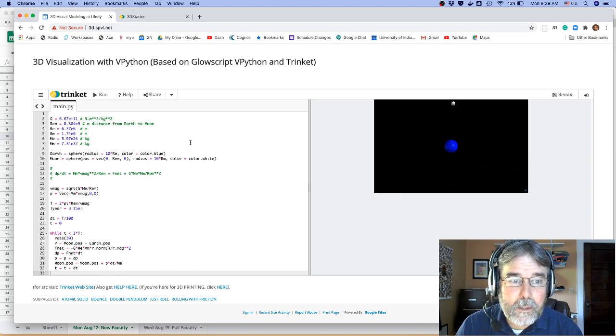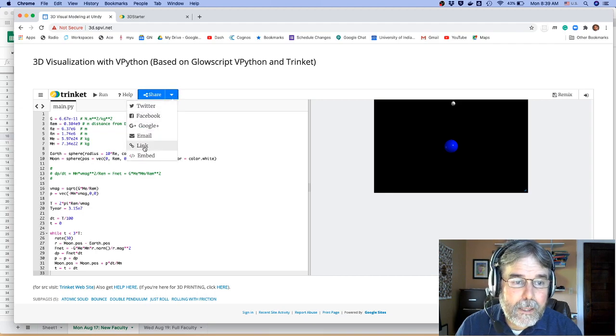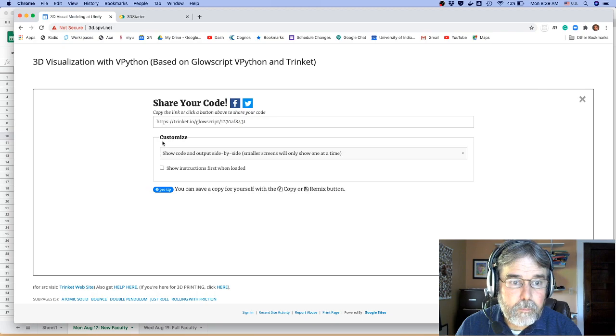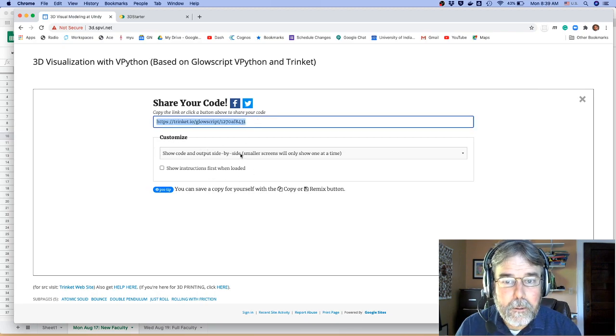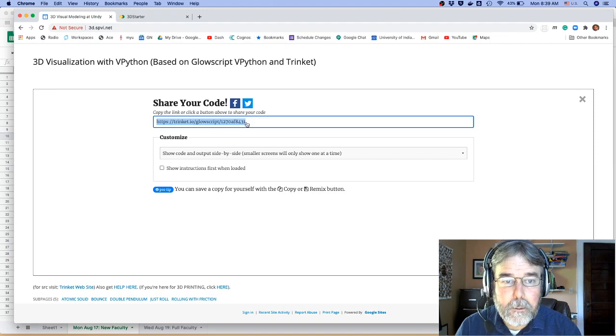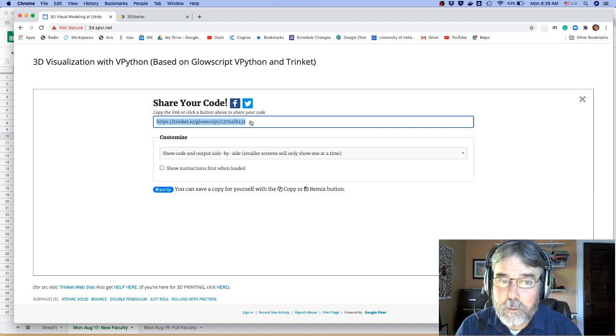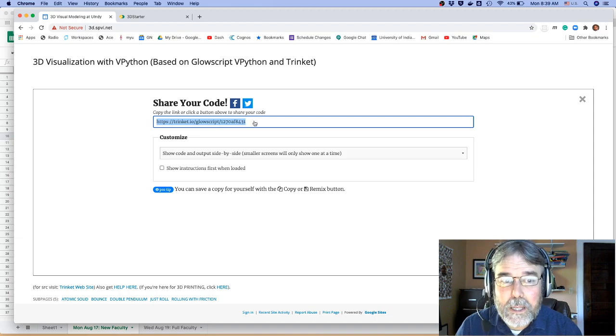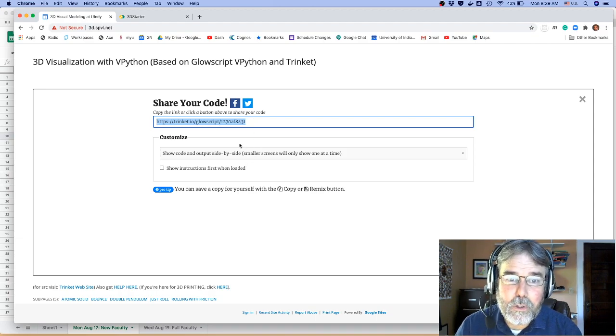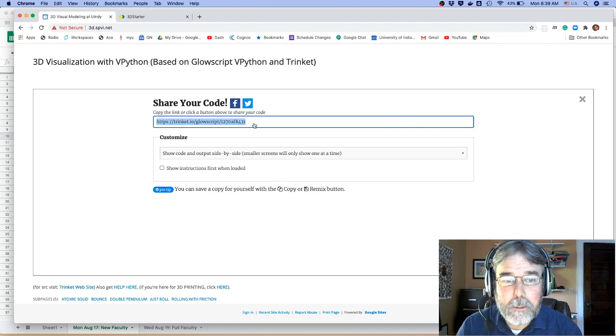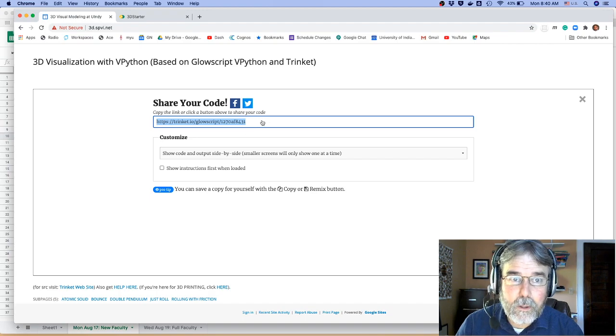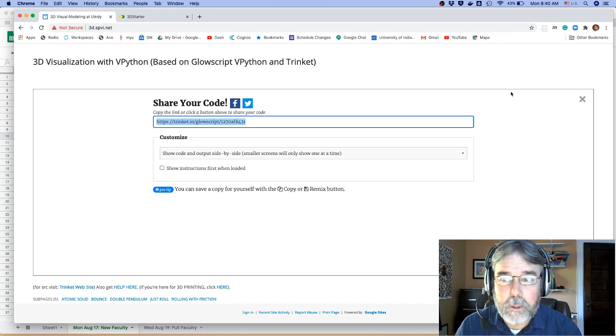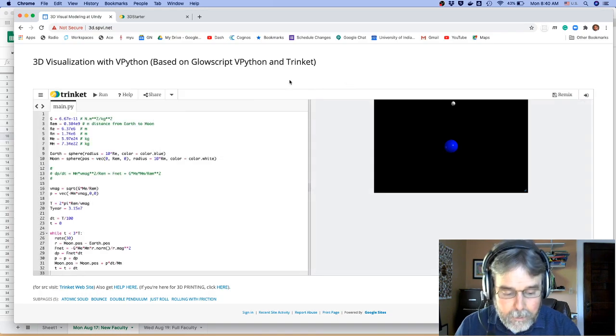Now once you're done, you want to go up here to share, and you want to click link. And then that link right there is what you're going to include in your project. And now this will be different than the link that you started with because you've modified the program, right? So this will be your own personal unique link that is going to be your program as you modified it. And post that into your document that you submit to either ACE or to Critic or whatever you're using for grading, and that'll work. So that's all I have for you.